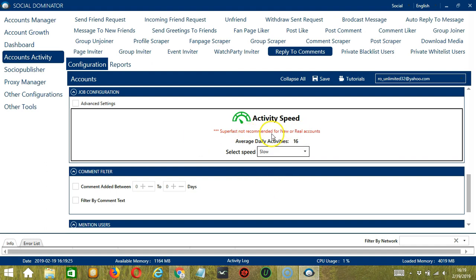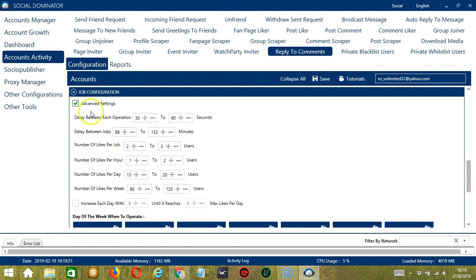Super Fast is not recommended for new or real accounts. If you want to define your own speed settings, click Advanced Settings. Delay between each operation is the number of seconds between each comment replied to. Delay between jobs is the number of minutes the software should pause after replying to the number of comments you set, and number of likes per job will allow you to specify the number of comments to reply to per job or per cycle.